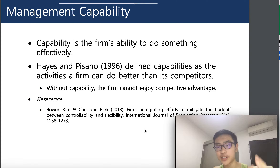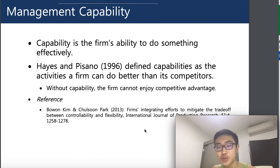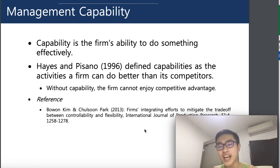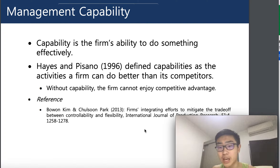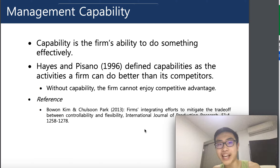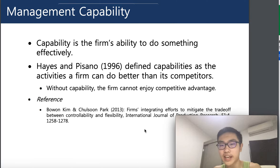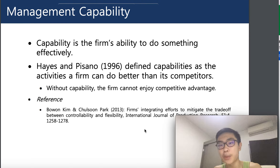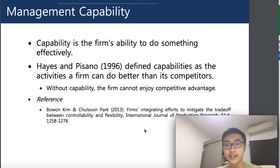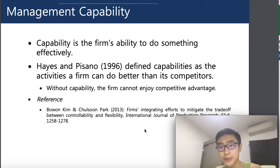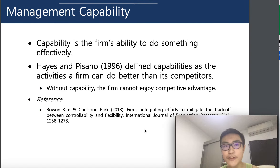Hi guys, today we're discussing our second class on supply chain management. Last video I went through the foundation, the introduction to the subject, and today let's get on to discuss the first fundamental block of supply chain management: capability. By the end of the video you should be able to understand and evaluate a capability curve and discuss arguments related to the capability curve.